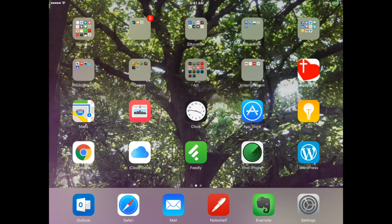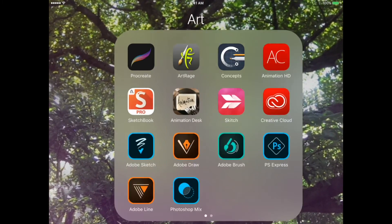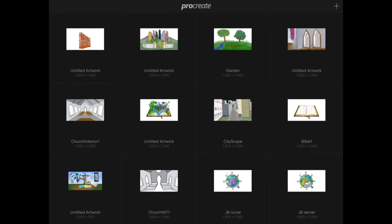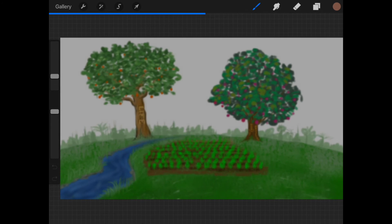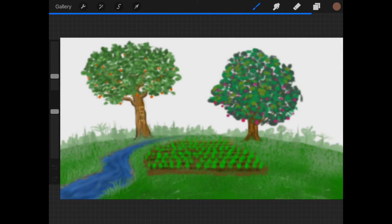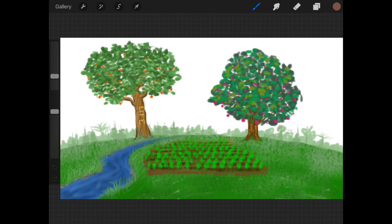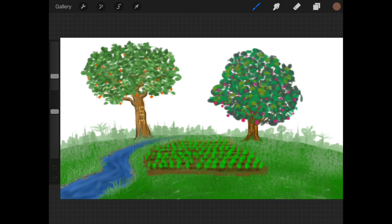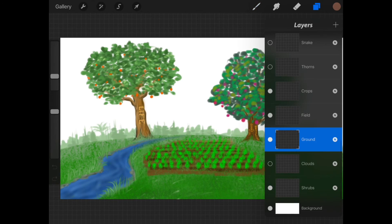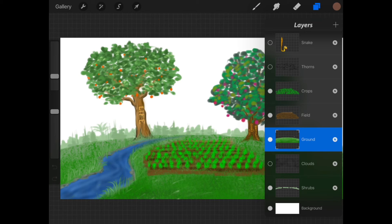Okay, so the first thing that you're going to want to do is open up Procreate. I'm going to go ahead and open the file that I have already created. What you want to do is draw out your background.